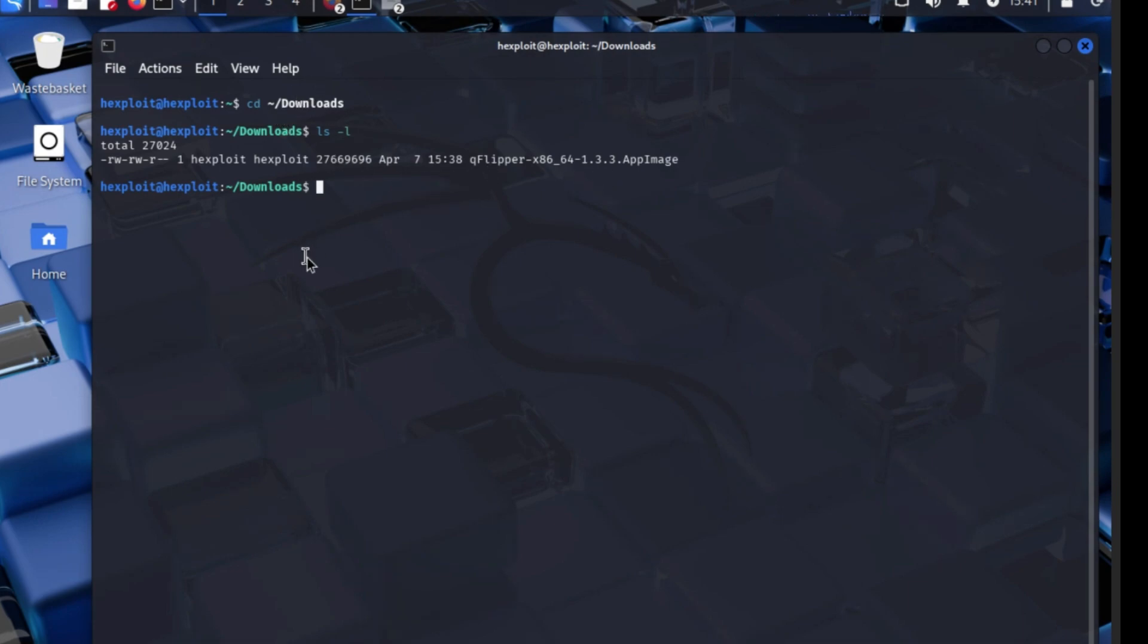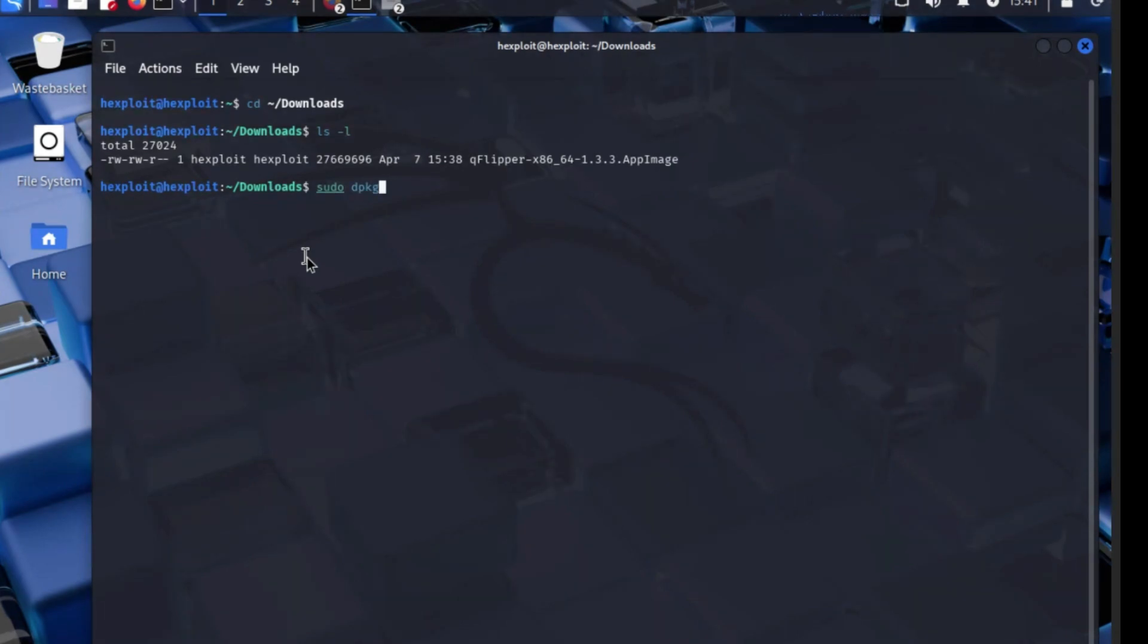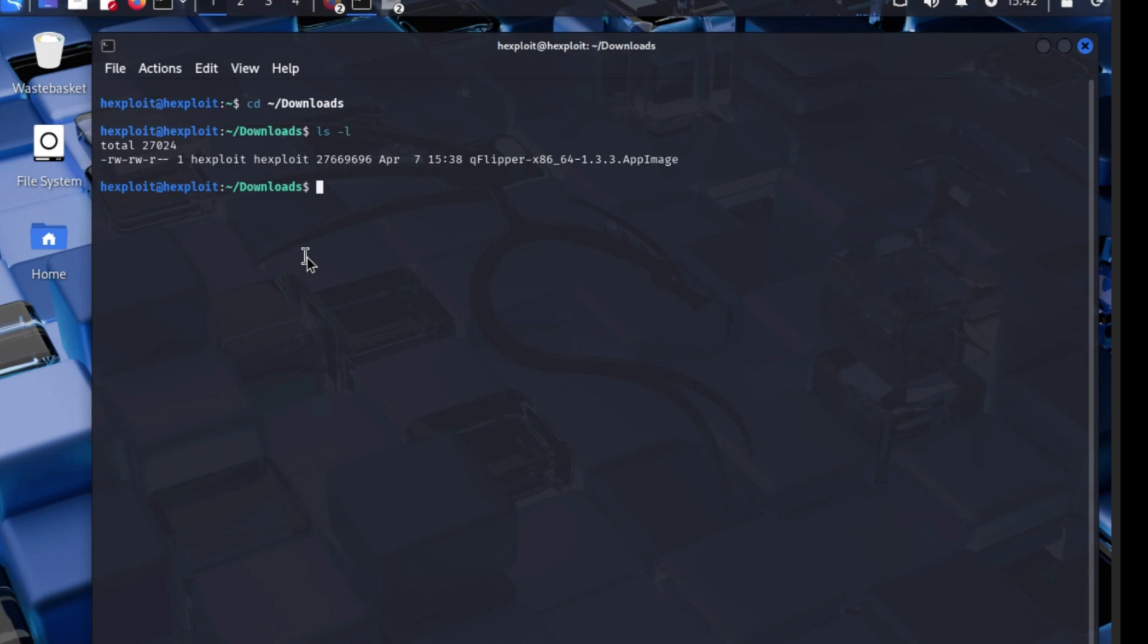Now what you have to do is sudo dpkg, I think dpkg, yep it lit up which means yes. So dash I, Q Flipper. We have to put down - my bad, I forgot we didn't download that. We downloaded Q Flipper but we downloaded it as an app image which technically makes it much more easier to run.